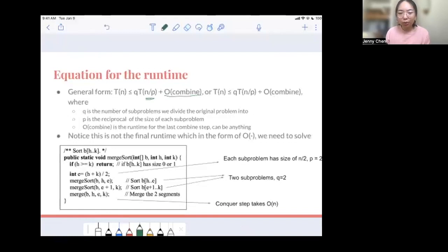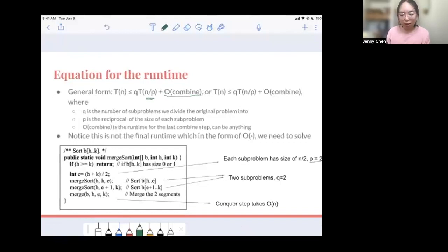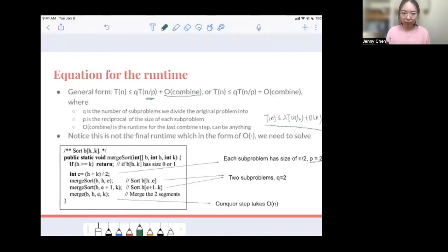It can be a bit confusing, but it really doesn't matter — I don't write out what p and q are when I'm doing the runtime analysis. Notice how this is not the final runtime, because we want something in the form of O(n log n) or whatever. We have to solve this equation to get the final runtime. For merge sort, we divide the subproblem into size n/2, so p is 2, and we have two subproblems, so q is also 2. In the last step, because we're merging them together, it takes O(n). So this gives T(n) = 2T(n/2) + O(n).